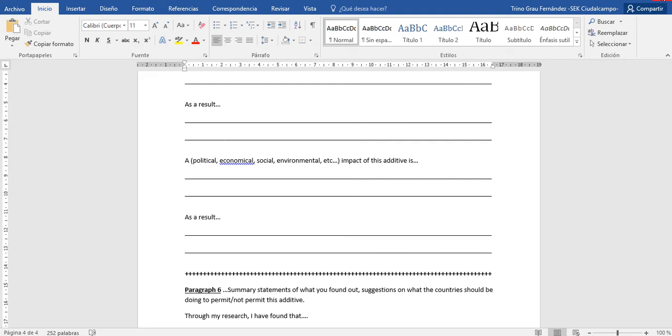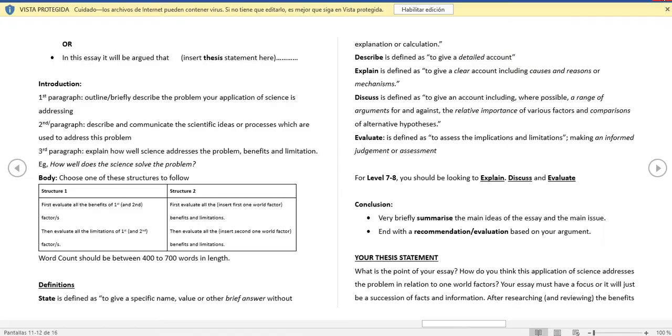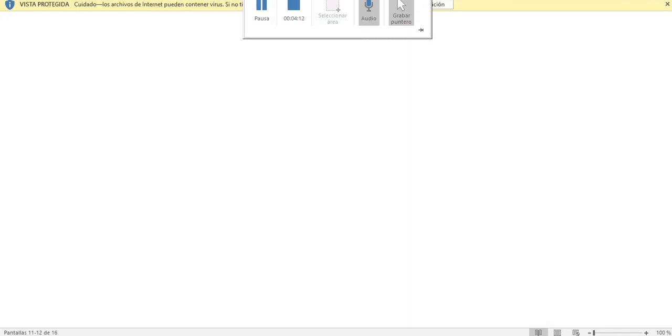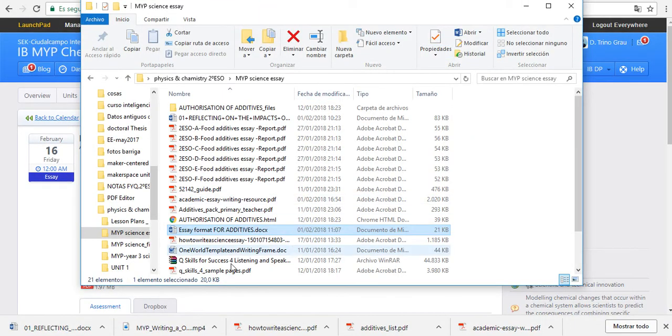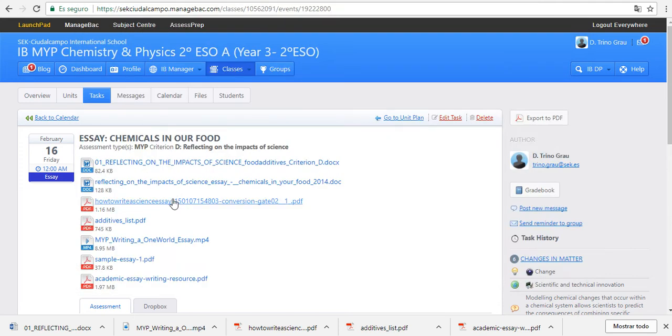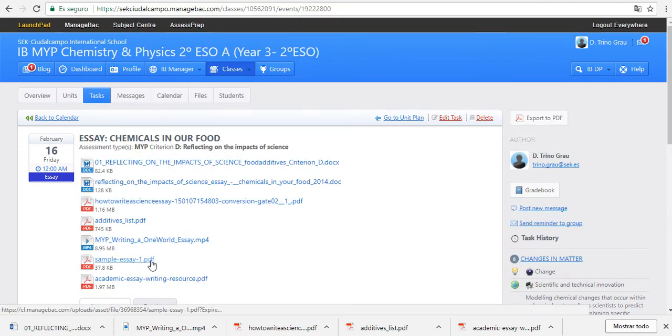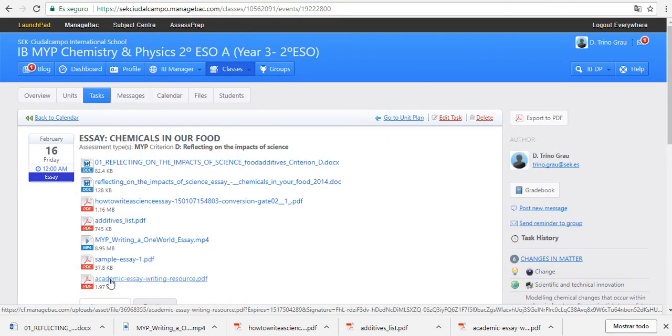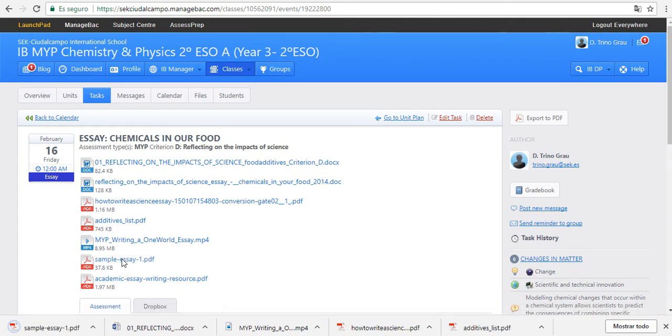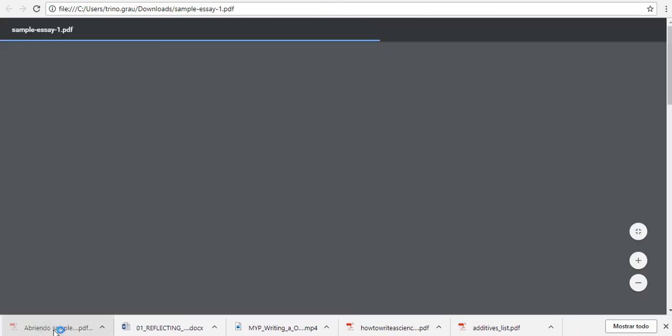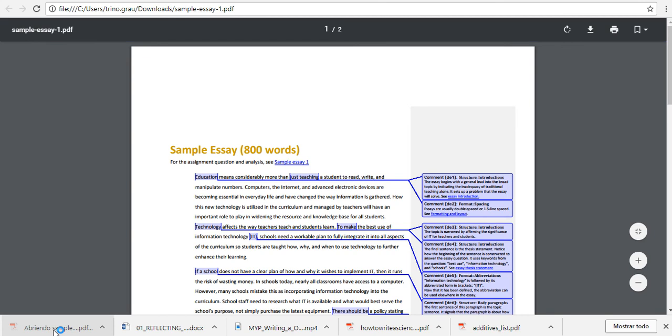When you go to example essay one and essay writing resource, here you have two examples of essays. Here you have samples of essays.